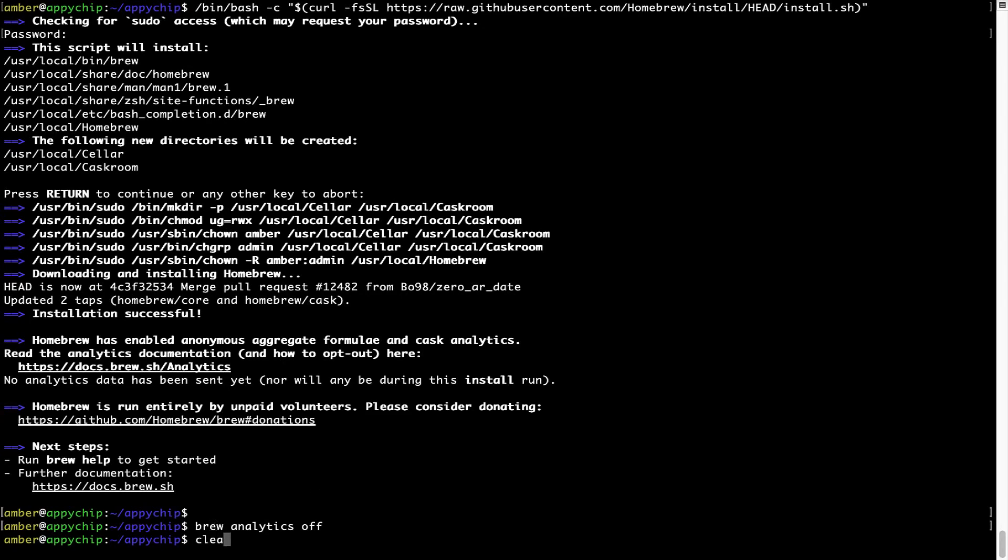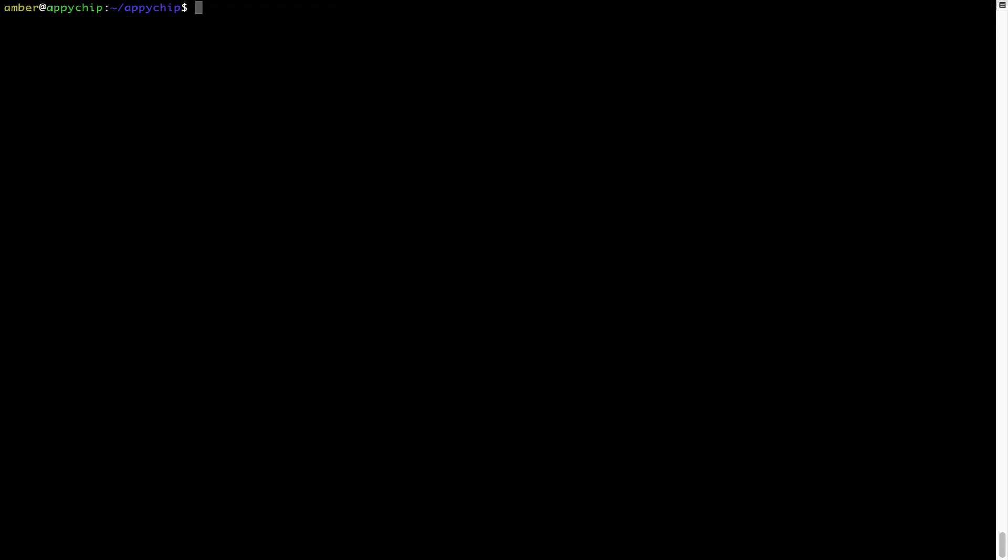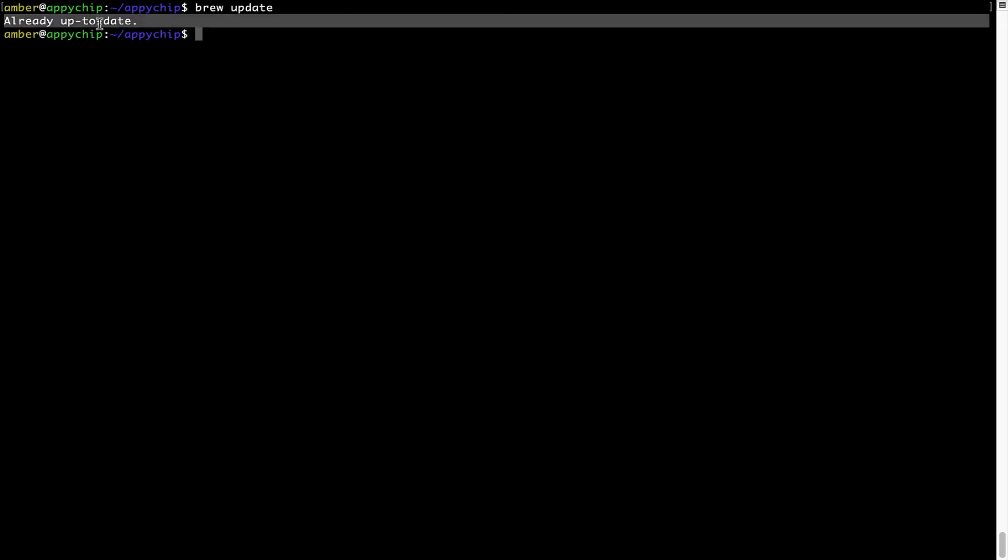Now, let's update the package database locally by pulling the metadata of the latest packages on a local map from the central Brew repository. This should typically take less than a minute to complete, depending on your internet connection speed. To do so, simply type the command brew update and press Enter. As you can see, my local Brew database is already up to date because I just installed Brew on my system.